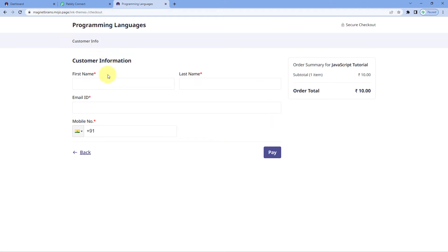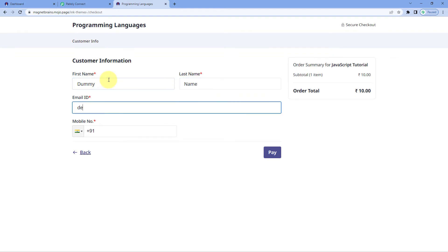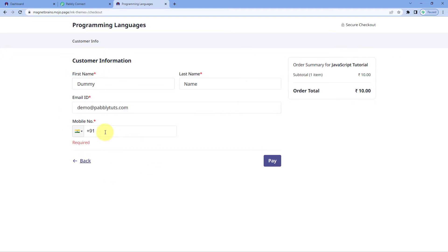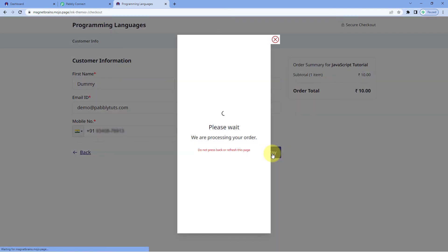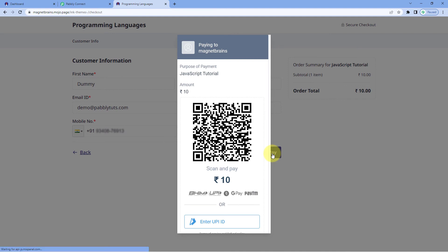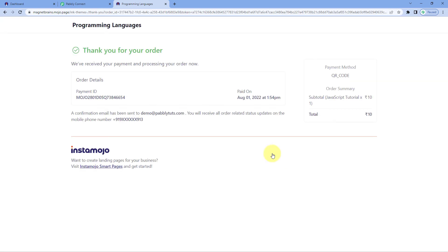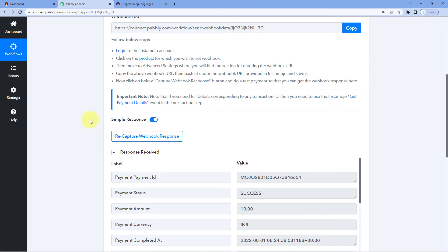Let me enter the details of a dummy customer — a dummy name, a dummy email address, and a dummy mobile number. We have successfully entered the details, so let's click on Pay and make the payment. The payment is done! We can see that a new payment has been received on our InstaMojo Smart Page. Because we have connected this Smart Page with Pabbly Connect, the details of this payment will be captured inside Pabbly Connect.